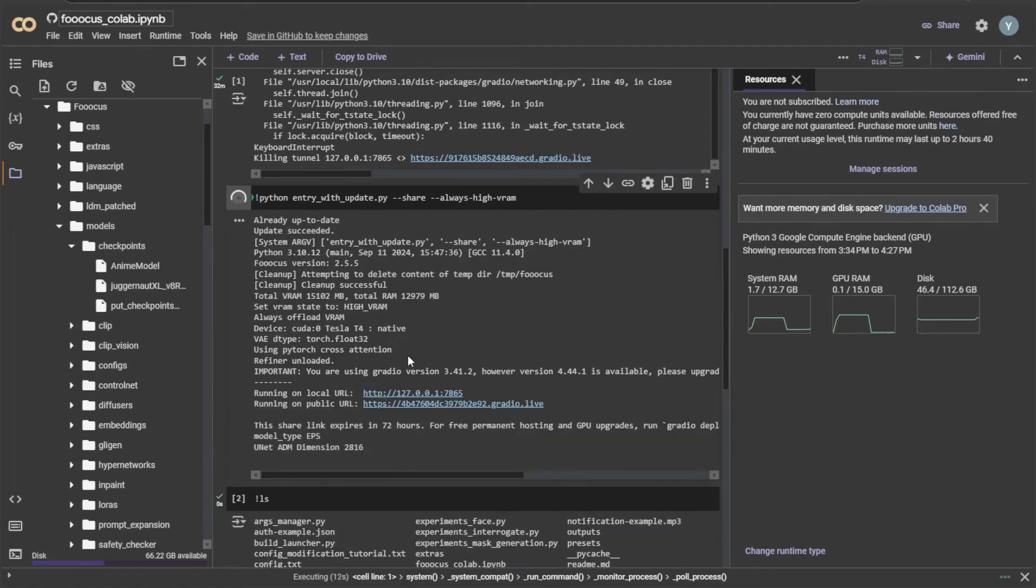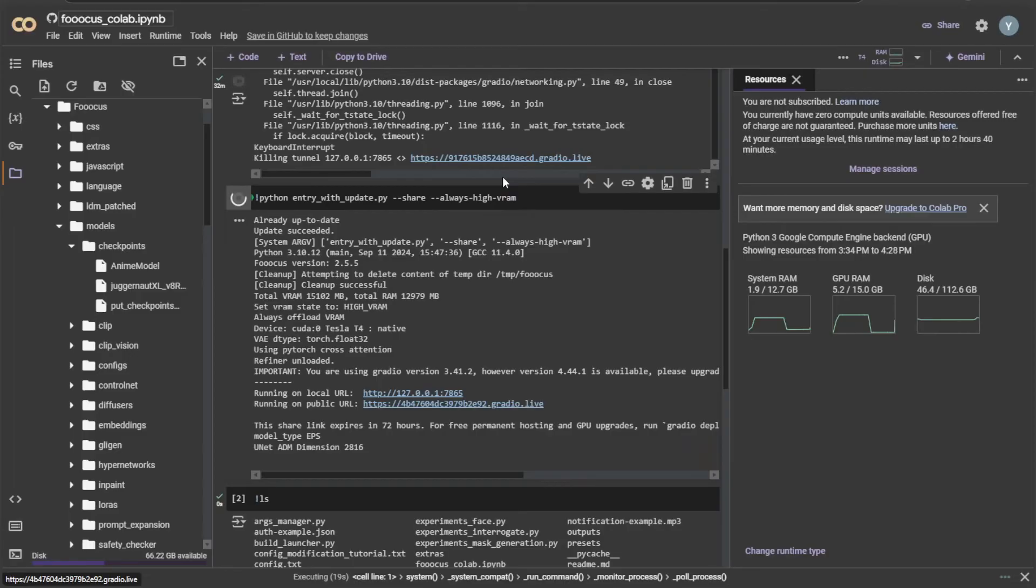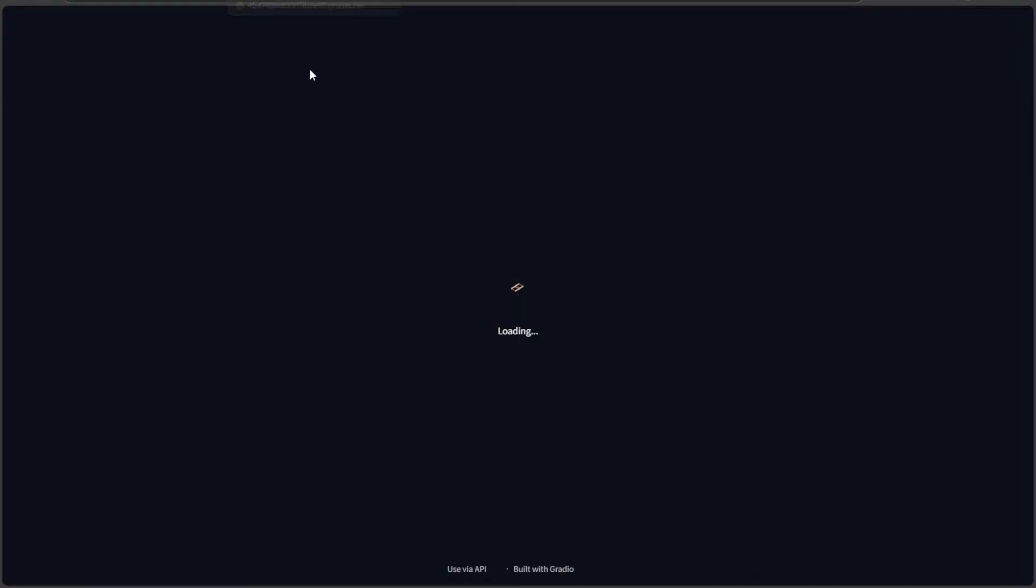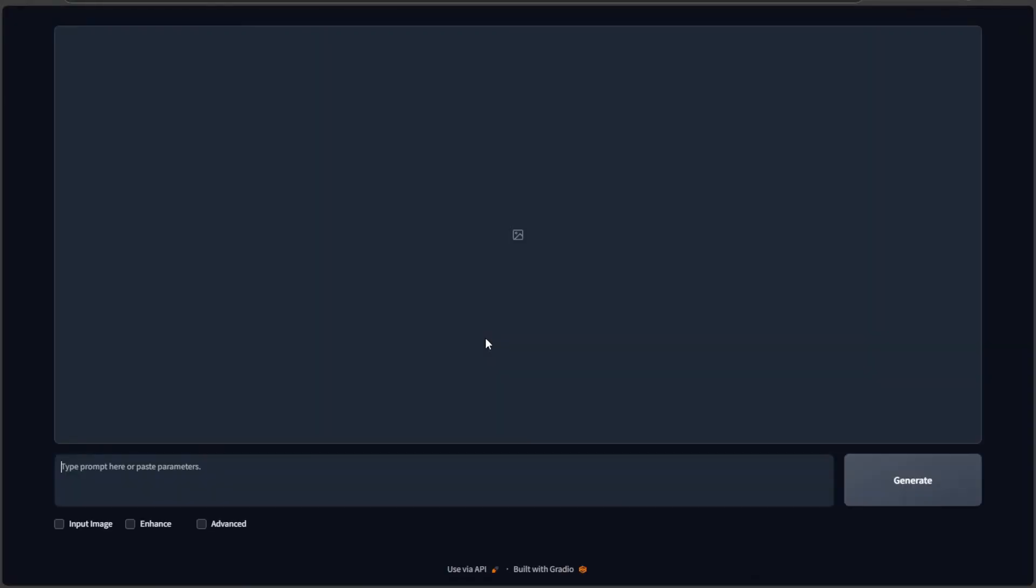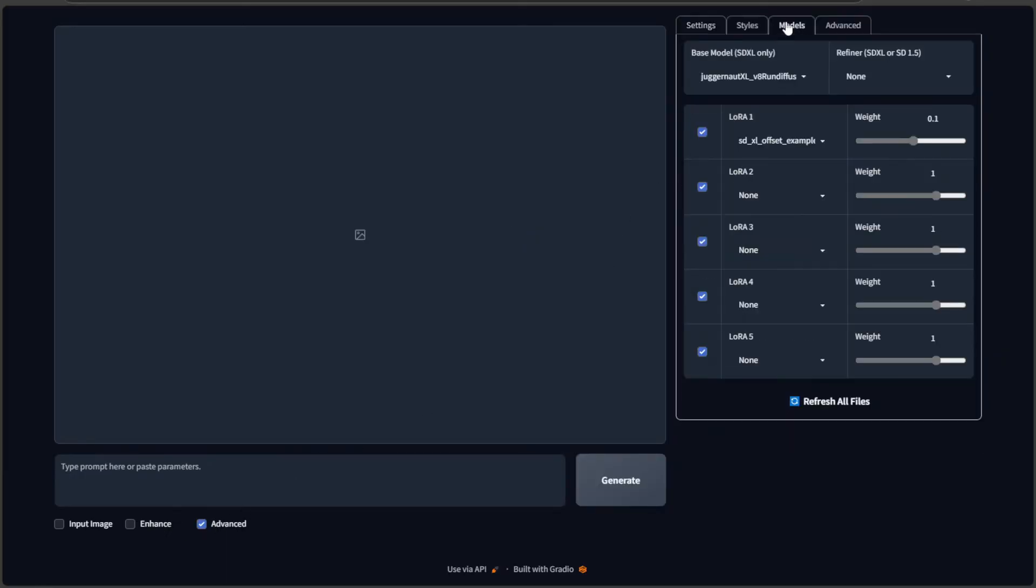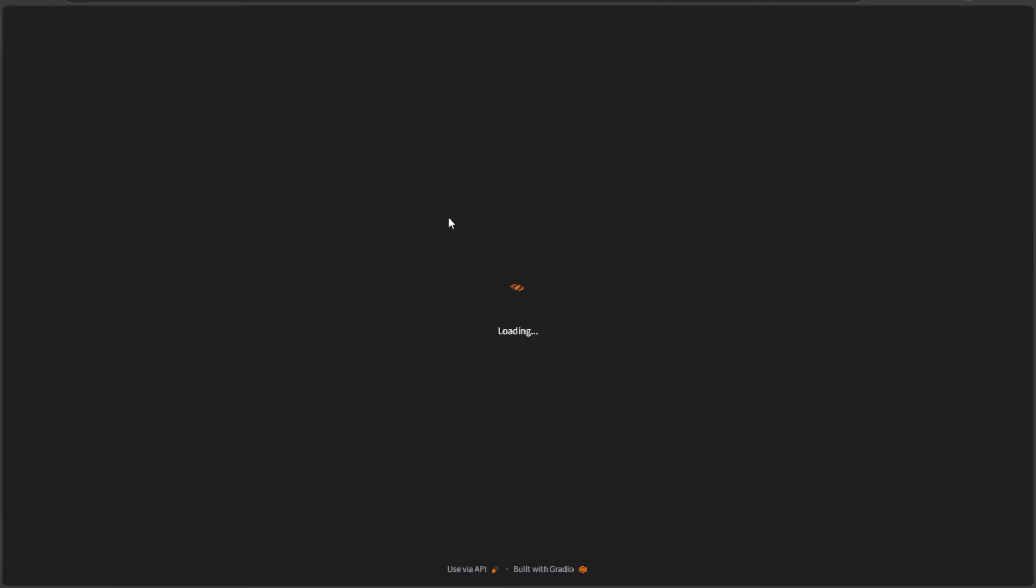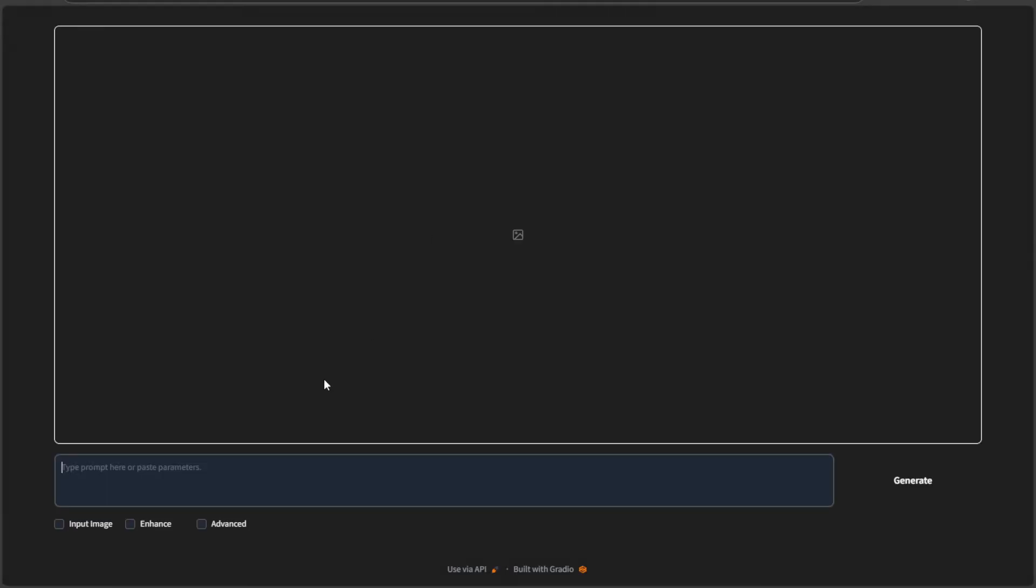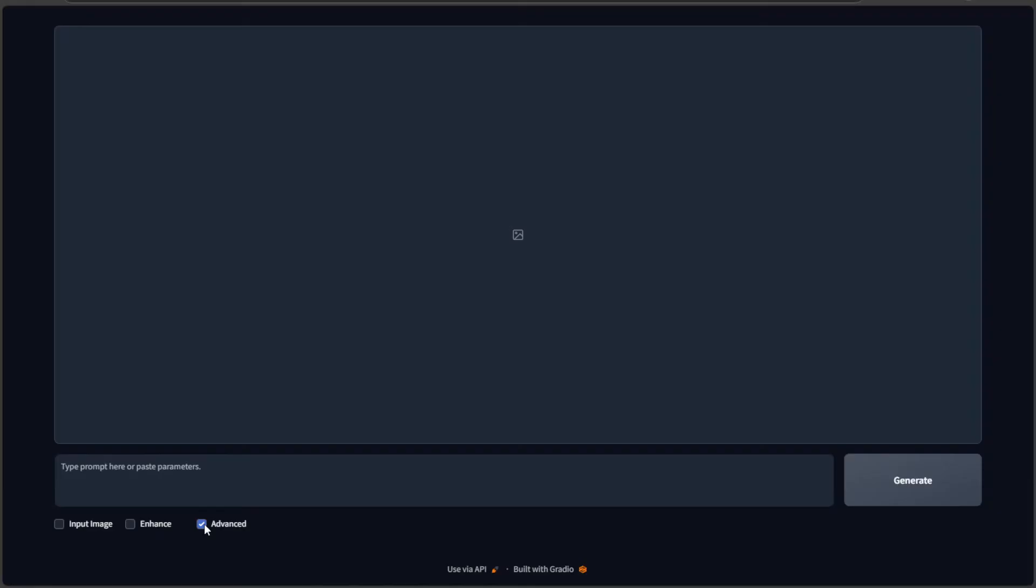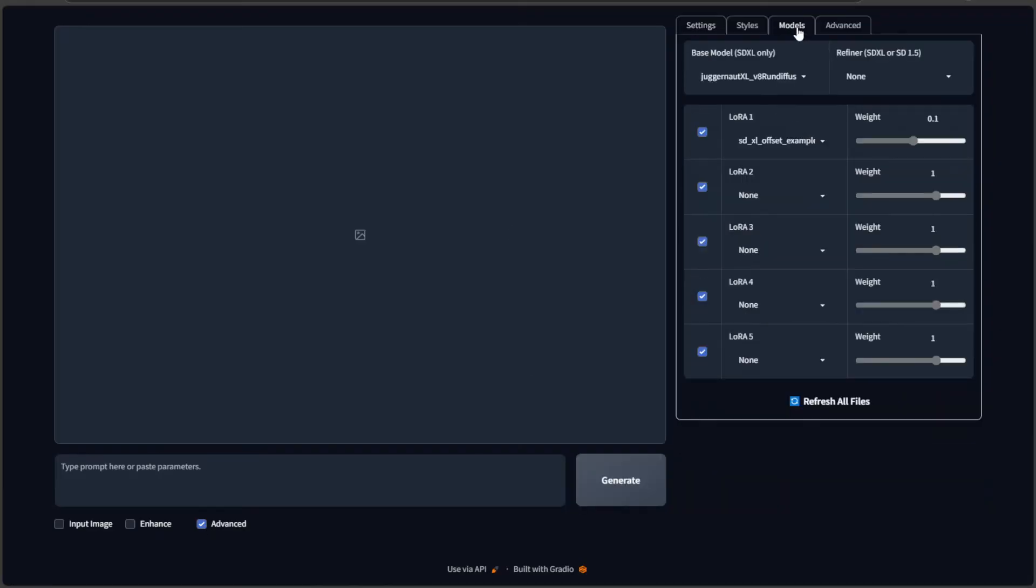We got the public address of the running application. The application is running. Let's check the model I downloaded. The anime model is missing. I forgot to add the file extension while renaming, hence it was not identified by FUKUS. Adding .safetensors after the model's name should work.